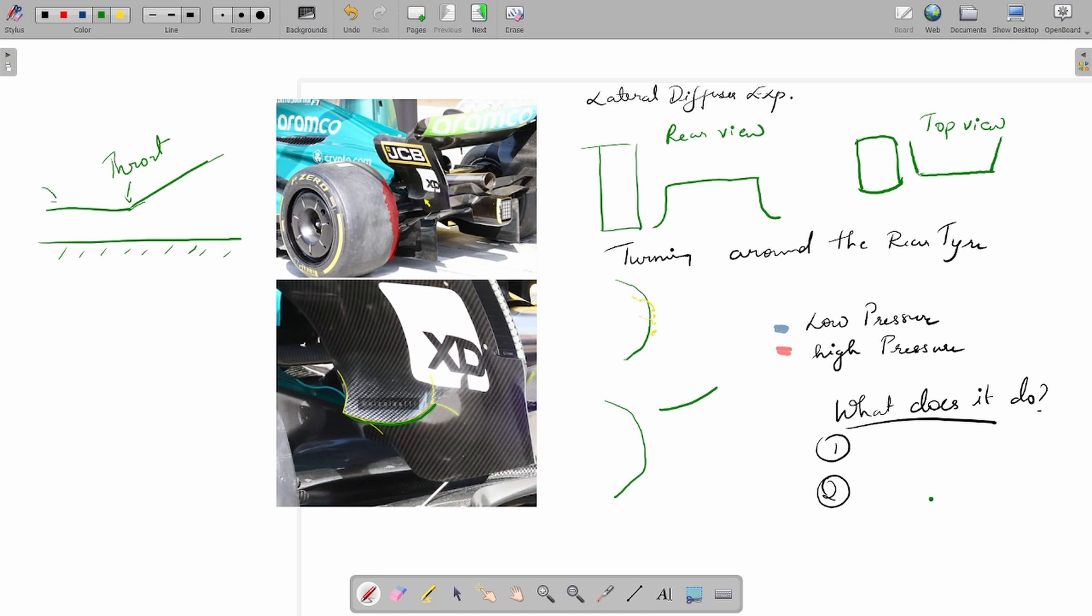So this is the floor basically, and this point at which you start kicking the floor up is officially where the diffuser begins. This is the diffuser bit, inside view.